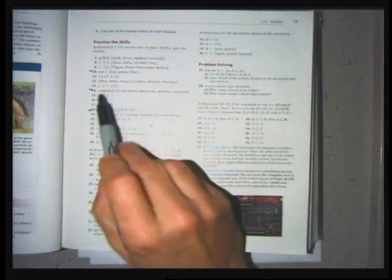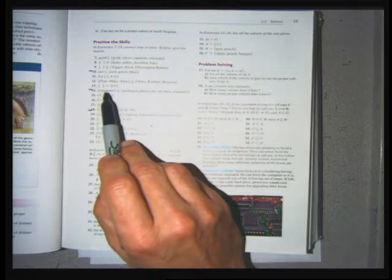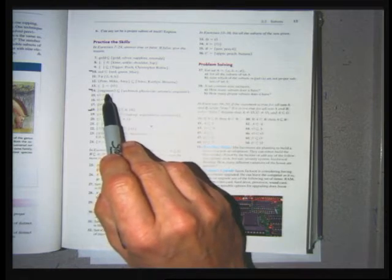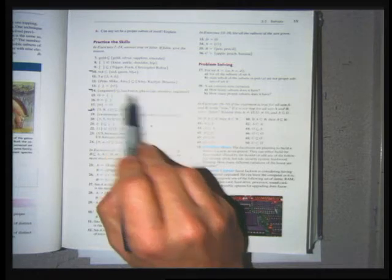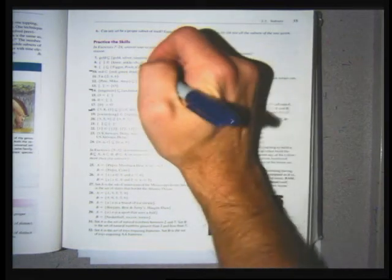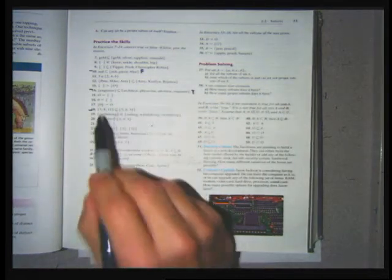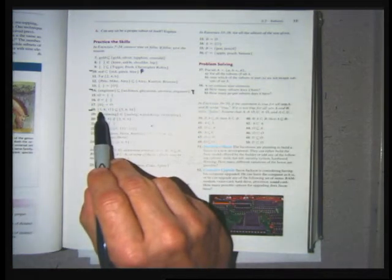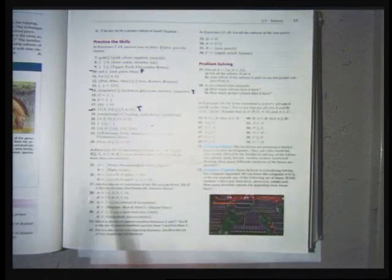Problem 14: the set {engineer} is a subset or equal to the set {architect, physician, attorney, engineer} — that's true. Problem 18: the set {3, 8, 11} is a subset or equal to the set {3, 8, 11} — that's true. Had that subset symbol not had the little line under it, indicating a proper subset, I'd have to write false.